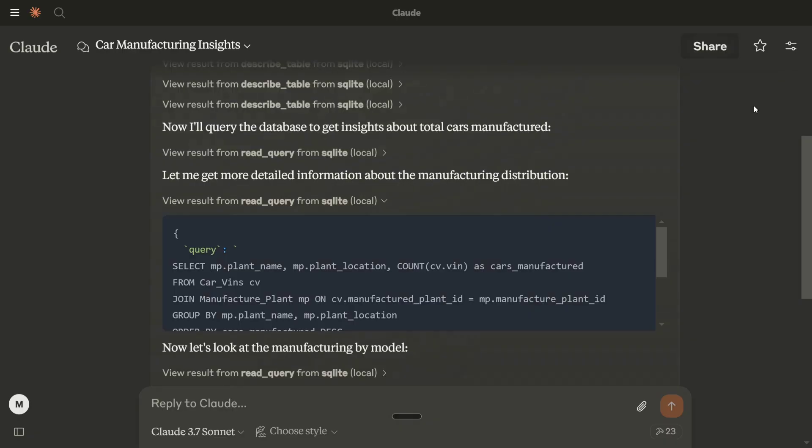Now, mcp-server can access your database that you have mentioned, that I have downloaded for now. In your case, you need to provide the path, the actual path that you have. And it should be able to draw insights from the database automatically. This is a game-changing tool and everyone should try out mcp, especially Blender MCP and SQLite MCP. Thank you so much.